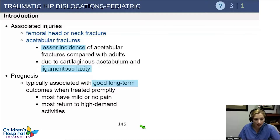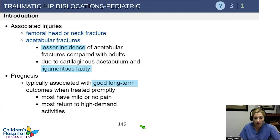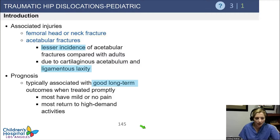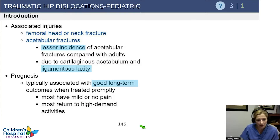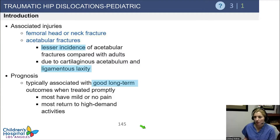The reason we see them with lower energy mechanisms in younger children, and also that they have fewer acetabular fractures associated, is that they have ligamentous laxity and more flexibility — kids tend to be a little bouncier. Also, a portion of their acetabulum is cartilaginous, so it has more give for that reason.